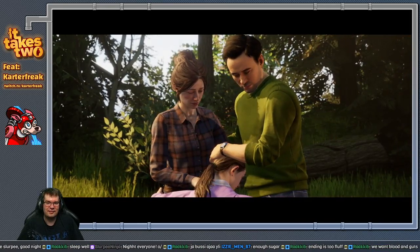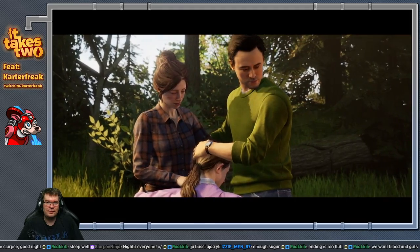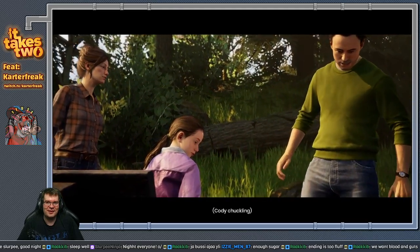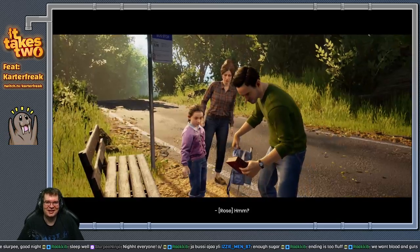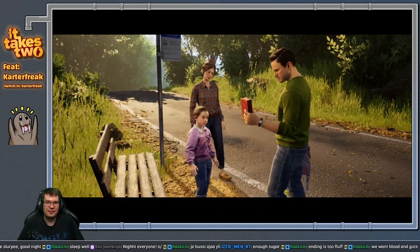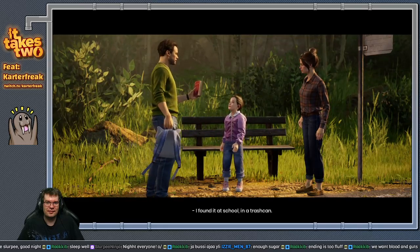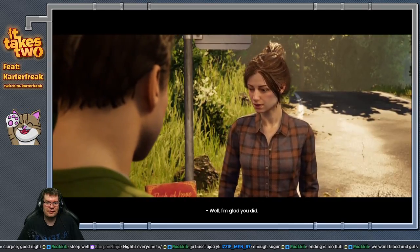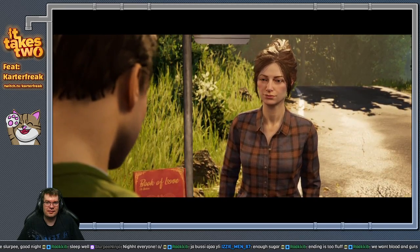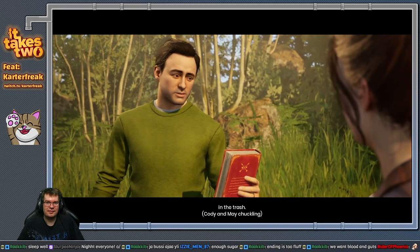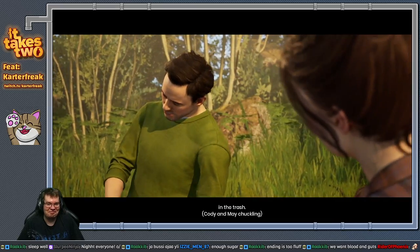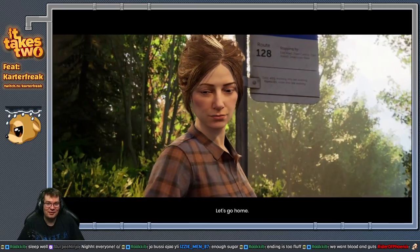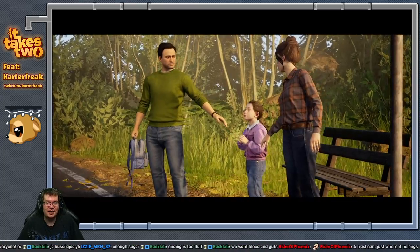Honey, listen. Listen, whatever happens, your mom and me, we will always be there for you and we'll always love you. Always. Okay. Come here. There's the book. Where it belongs, on the ground. Now it's time to burn it. Where did you find this? I found it at school in a trash can. Well, I'm glad you did. Sometimes you can find real treasures in the trash. Come on.